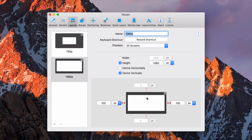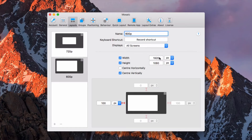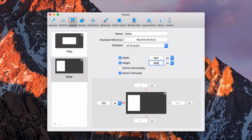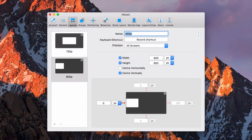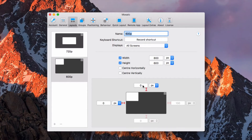So with that in mind, let's create another example. This time we'll have a 600p screen and we want it to be in the top left. So we need the width back — we need to specify 800 wide, 600 tall. And we want it to be 0 pixels from the left. We don't want it vertically centered; we want it pinned to the top. So there we have an 800x600 window pinned into the top left corner of your display.